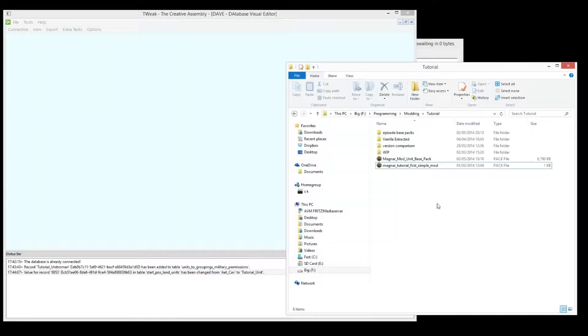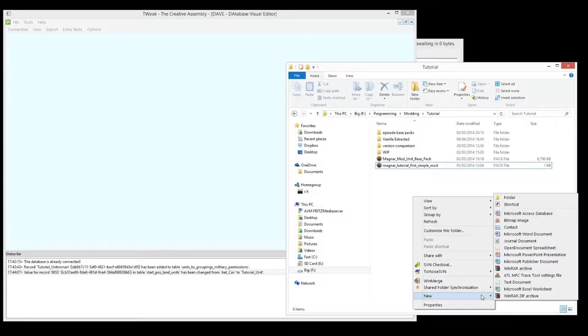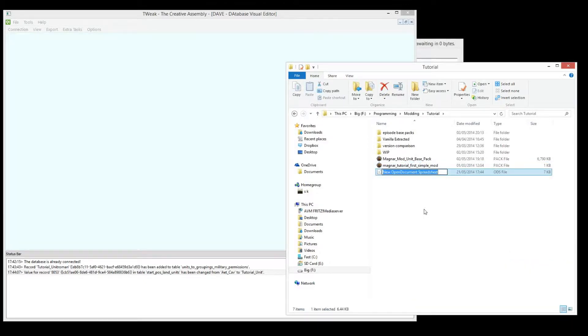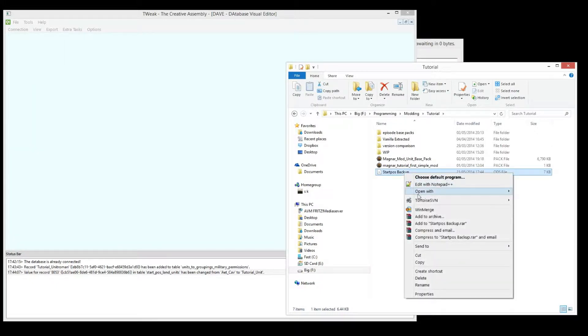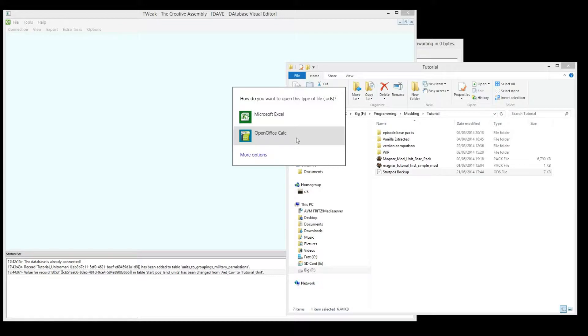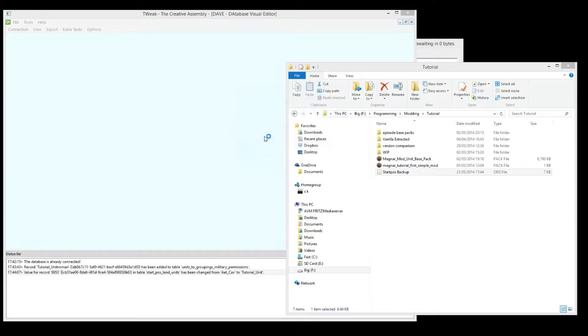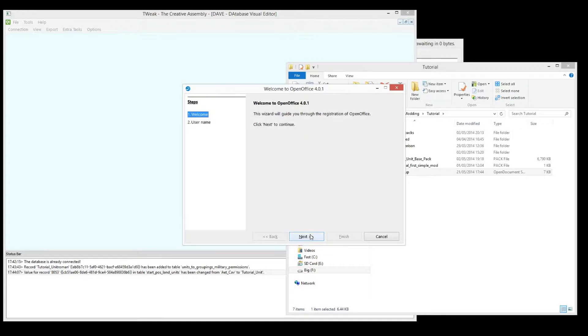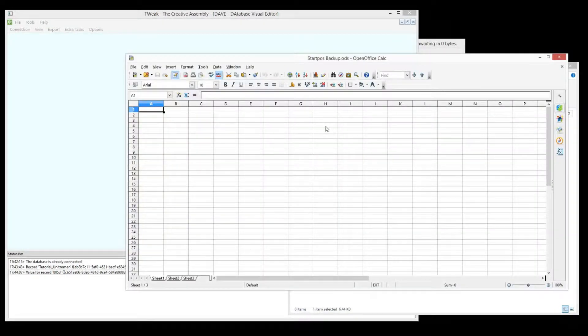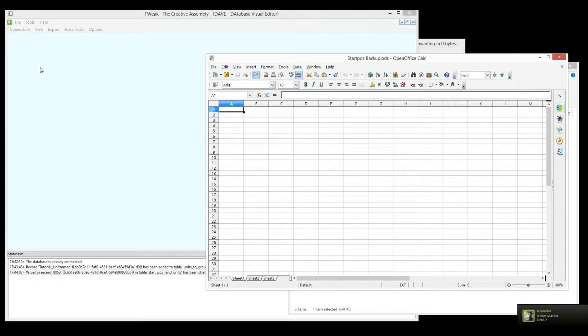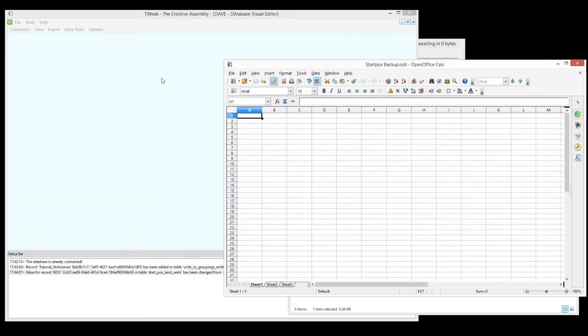So the first thing we do to back it up, I'm going to do it in my tutorial folder here. I'm going to create a spreadsheet. So you can either use Excel or you can use a free spreadsheet, OpenOffice. Let's call it start-pos-backup. Okay. Now we can open that. I haven't set this up. Let me set this up. Okay. Now I've got it set up. I usually use Excel, but for the tutorials I try to use programs which are free. So that anyone can do it.